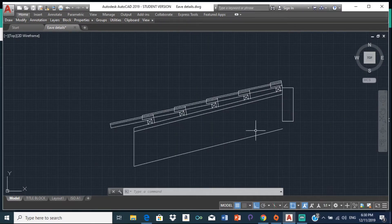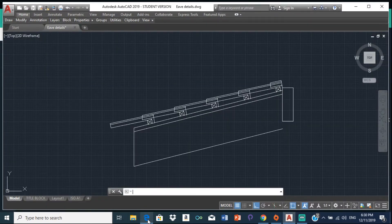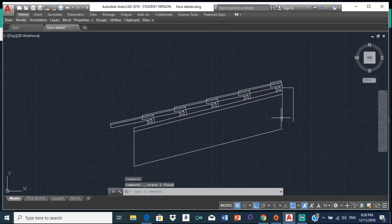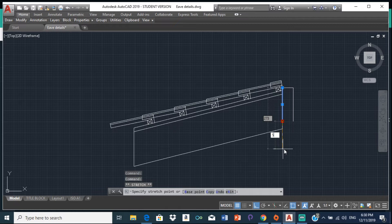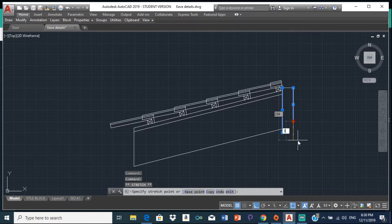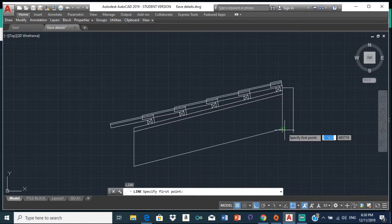That's 150 — this should be 200, not 150. So let me extend this by 50. There we go, extend this by 50. L enter.